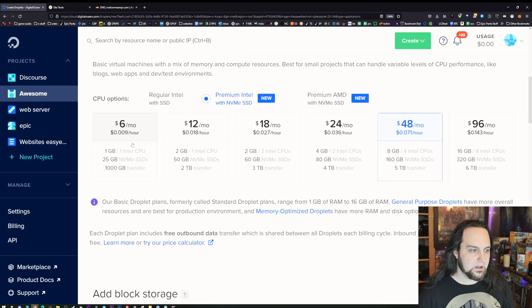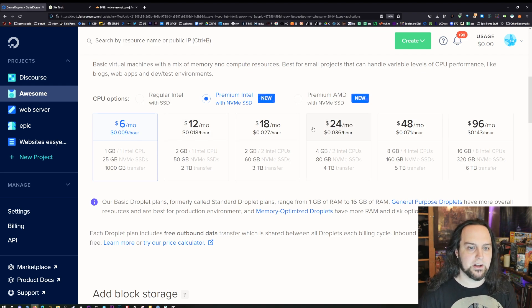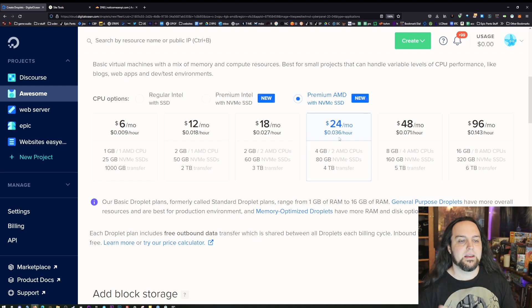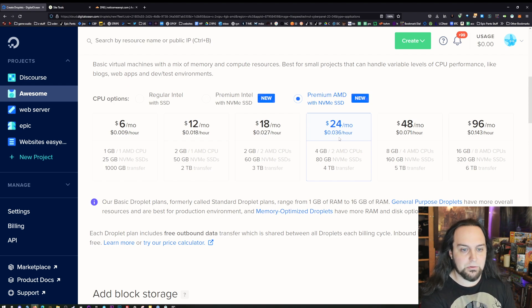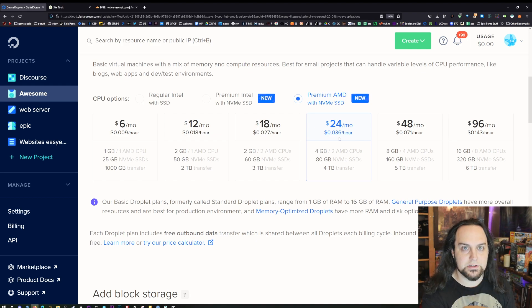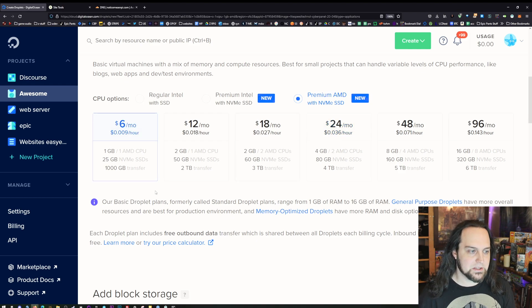I'm going to show you CyberPanel because it's easy to use and out of the box we can do just about everything we need. Selecting it now, and going to start with the basic plan — 25 gigabytes, $6 a month. If you have more than one website on SiteGround you're paying $29 a month, but here you can get two AMD CPUs, four gigabytes of memory, an 80 gigabyte NVMe and four terabytes of transfer for $24. We're just going to start with the basic one, which is still going to be faster than what you have.